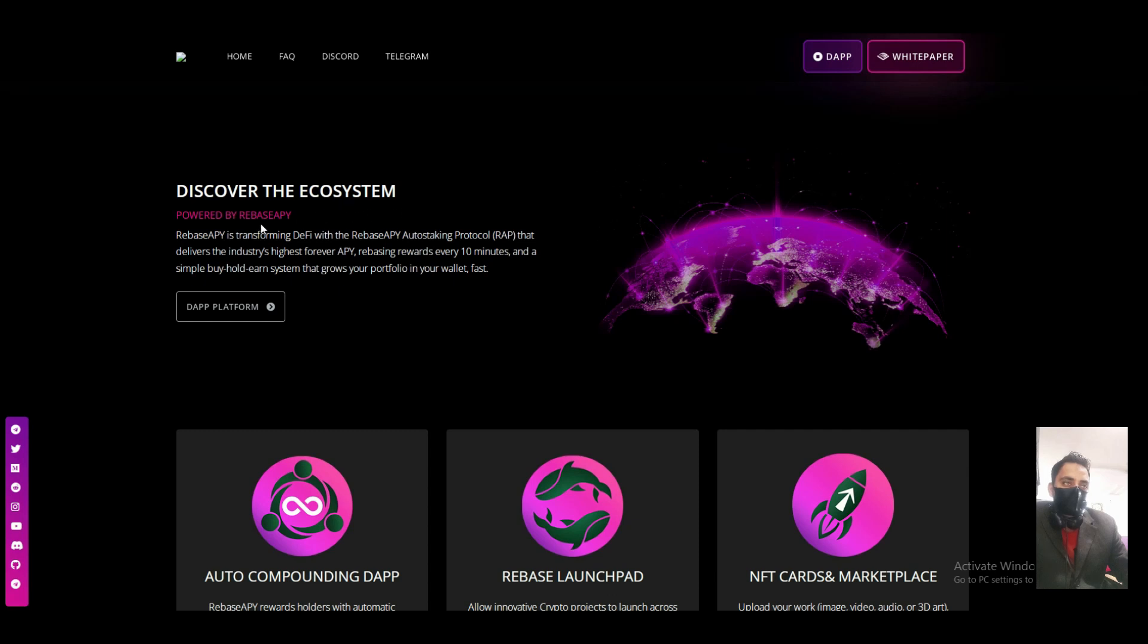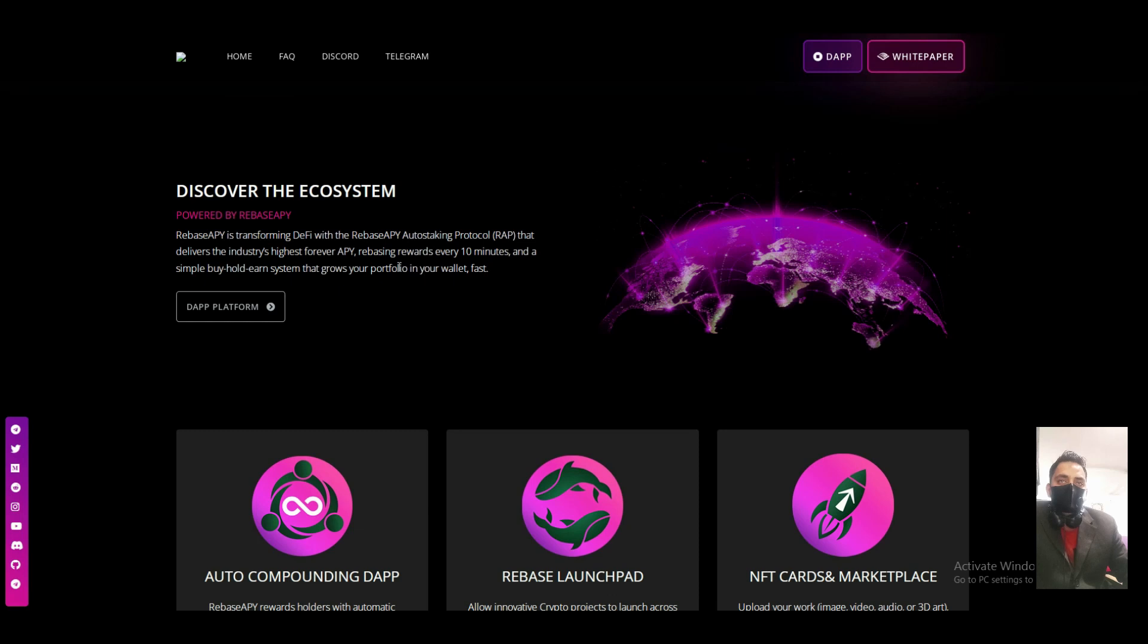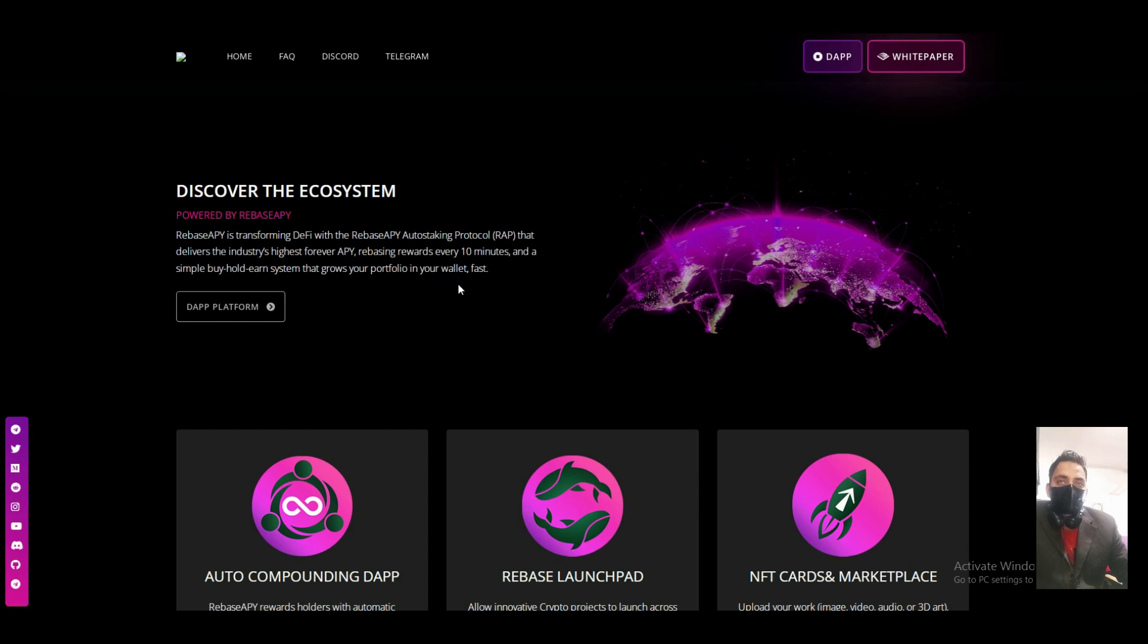Discover the ecosystem powered by Rebase APY. Rebase APY is transforming DeFi. The Rebase auto staking ensures your share delivers industry's highest forever APY, rebasing rewards every 10 minutes. Simply buy and hold in the system that grows your portfolio in your wallet.